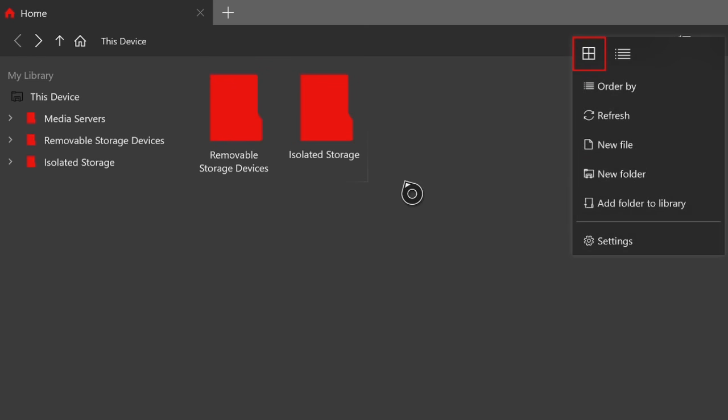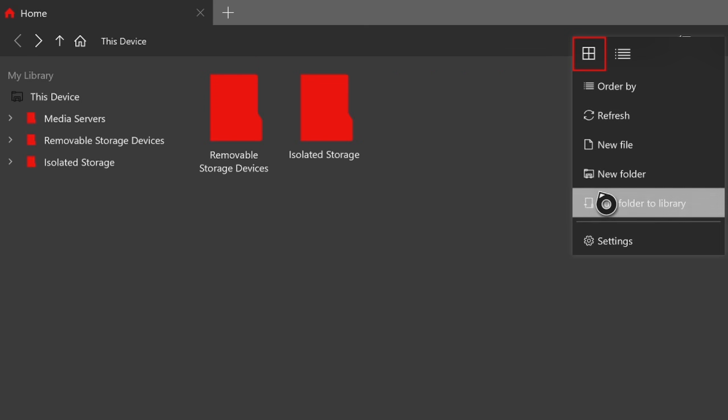But basically in order to do this, what you want to do is just hit the three dot icon up in the top right hand corner, then go into Add Folder to Library.